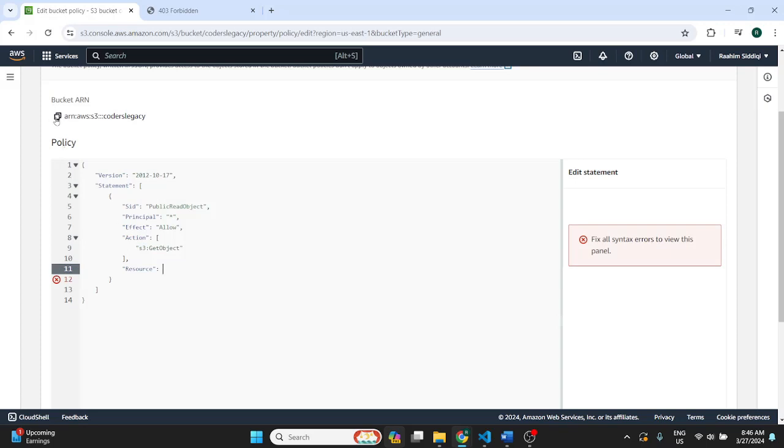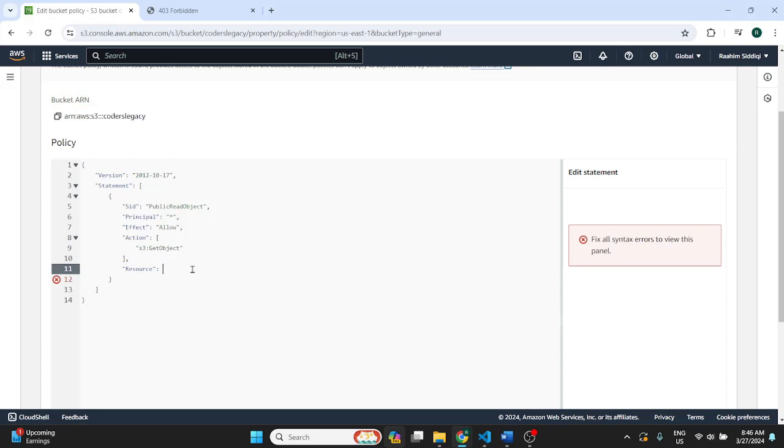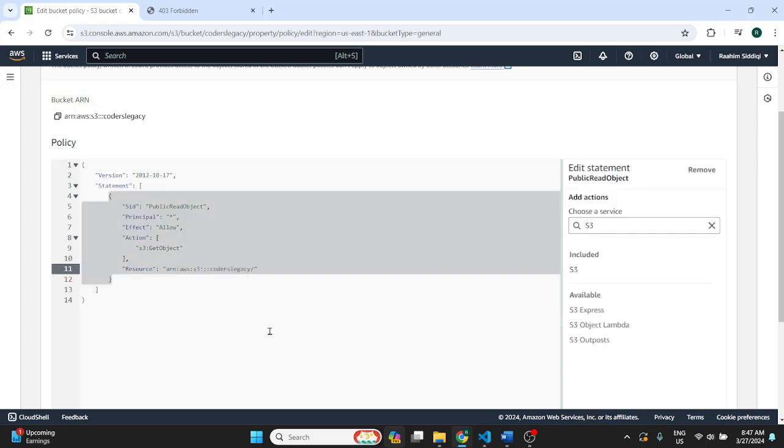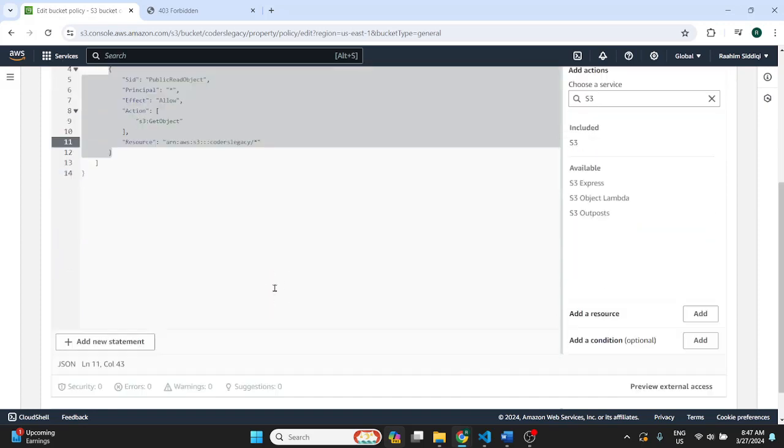So to do this, just copy the bucket ARN over here. Then paste it over here. Then make sure to add a slash and then an asterisk over here. This means that they're allowed to access the contents of this bucket. The asterisk is because we want them to be able to access all of the contents in the bucket. All of the images, the HTML files, etc. CSS.